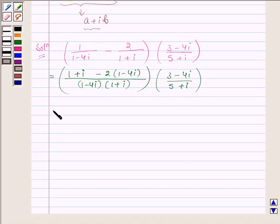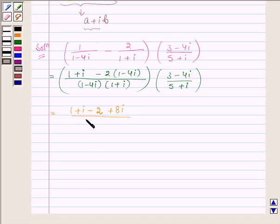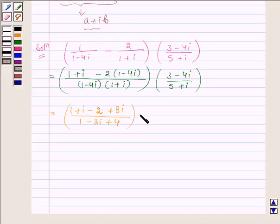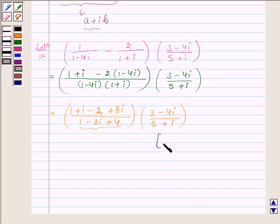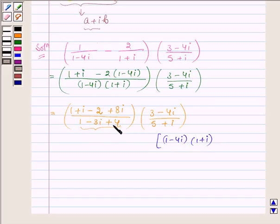This is further equal to 1 plus iota minus 2 plus 8 iota upon, in the denominator we have 1 minus 4 iota into 1 plus iota. Let us solve that denominator: 1 minus 4 iota into 1 plus iota is equal to 1 minus 3 iota plus 4.